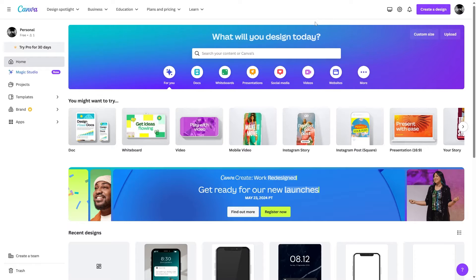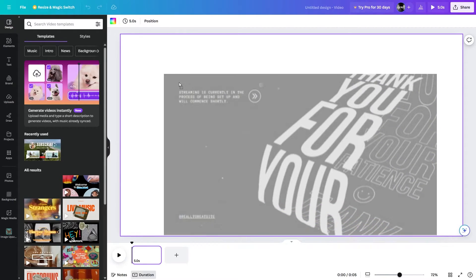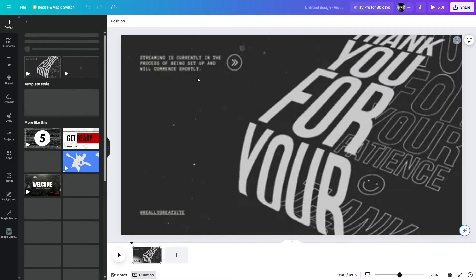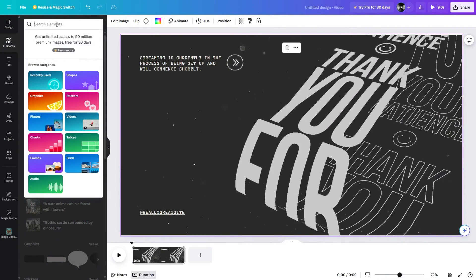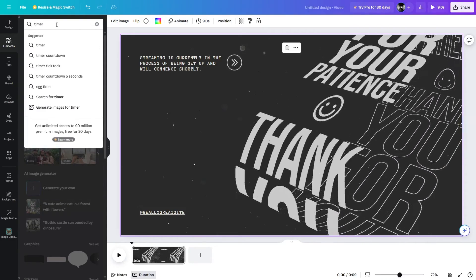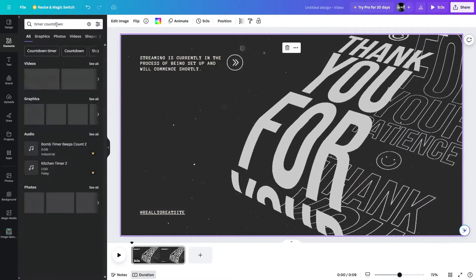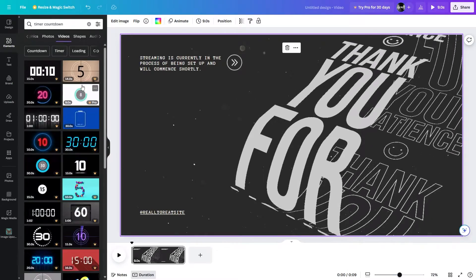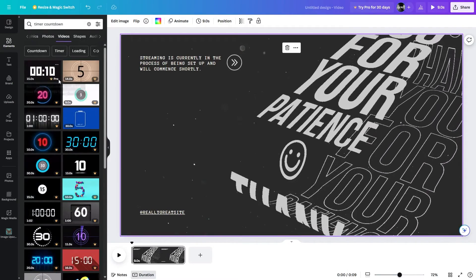So right here, now let's add a video template. For that, we will be using this one. Let's just put it right here. Now let's go to the elements and find our timer. Let's see in the videos if you find any.